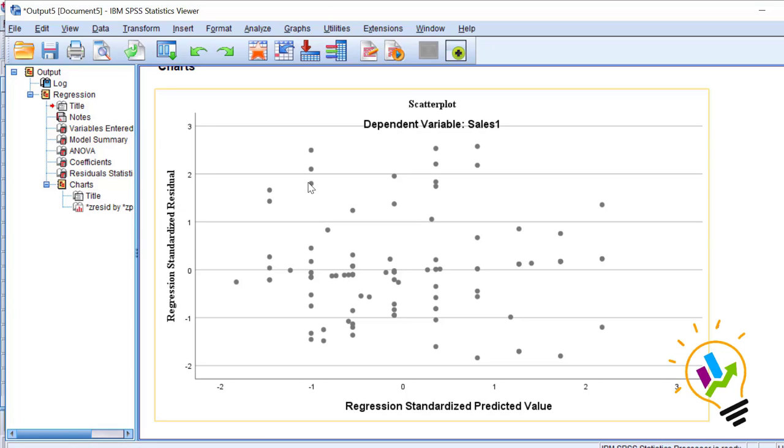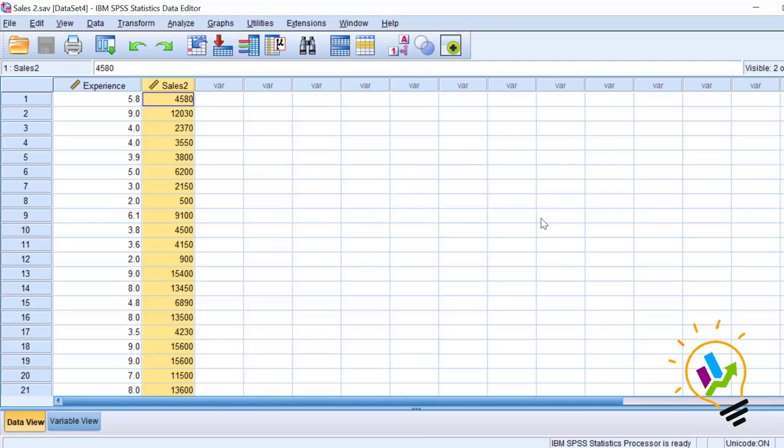Now what we will do is discuss heteroscedasticity also. Then you will understand homoscedasticity in a better way.